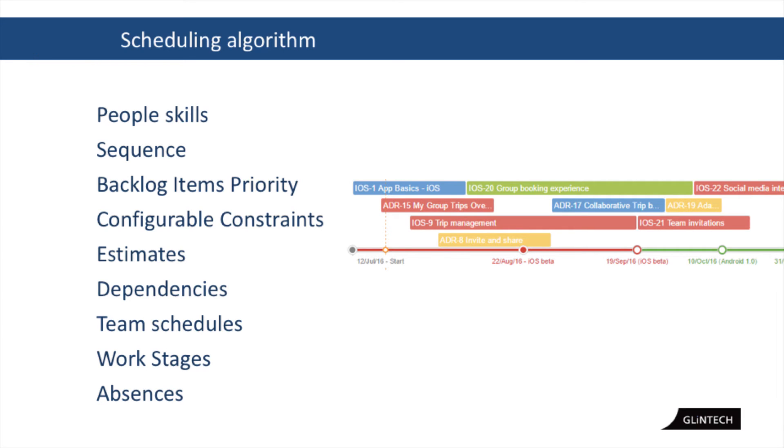Estimates. How long is it going to take based on how many people you've got? What are the dependencies? What is the team schedule? You know, who's working on what thing in what order?